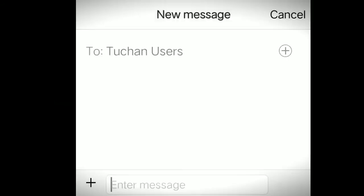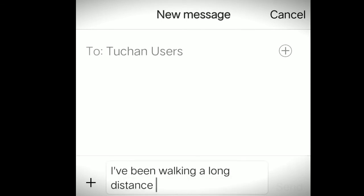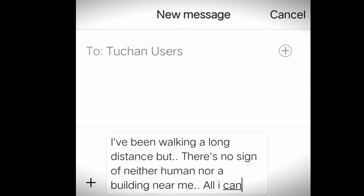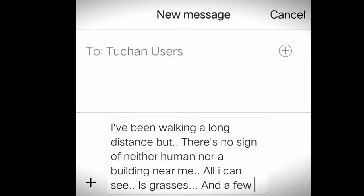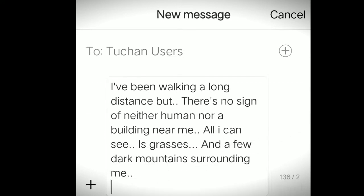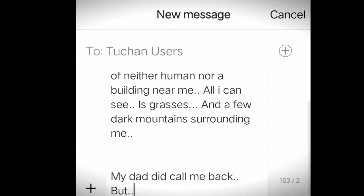Here comes another message from Hasmi saying: I've been walking a long distance, but there's no sign of neither human nor a building near me. All I can see is grasses and a few dark mountains surrounding me. Hasmi also says that my dad did call me back. He said that he couldn't find my location even on the map. I'm losing my hope.